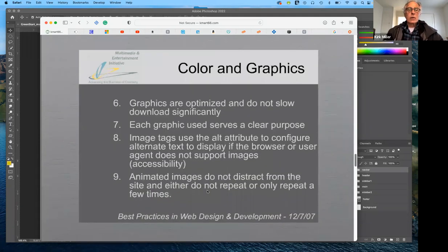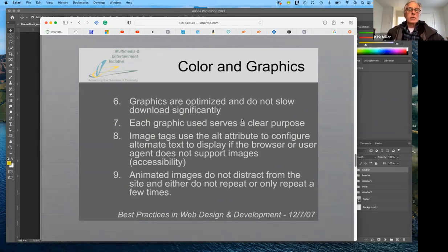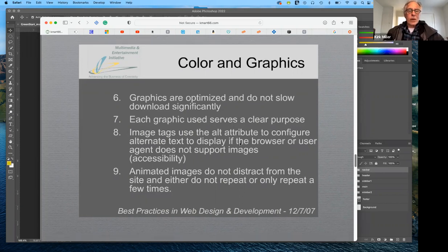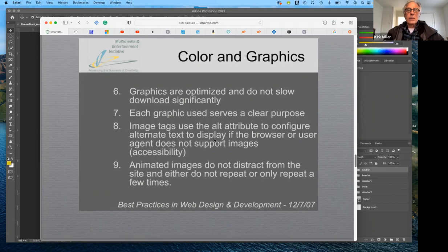Make sure that your graphics in general are optimized — that's what we did with the first assignment — to make sure they don't slow down the download of your page significantly. Once it's downloaded on a computer it will be in cache, so if you want to see changes you've made in a web page you've designed, you need to refresh the page. But once it's in cache, every page loads instantly. Each graphic you use should serve a clear purpose — there shouldn't be any graphics there for no reason. Make sure you use alt tags to make sure images are accessible for people with disabilities who are sight impaired.